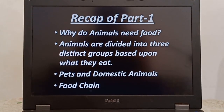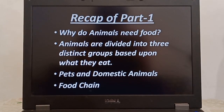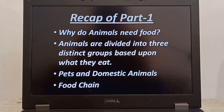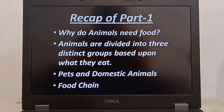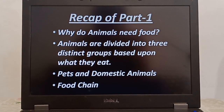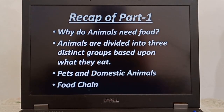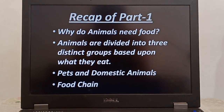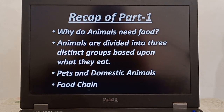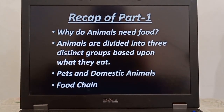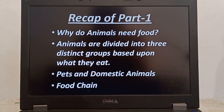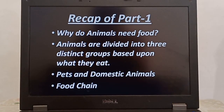Third point is pets and domestic animals. The animals that we keep at our homes as friends are called pets, and the animals that we keep because they are useful to us are called domestic animals. Last and the fourth is food chain — a chain of living things in which one is eaten by the next is called a food chain.